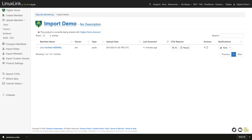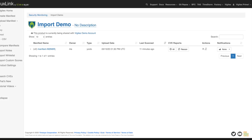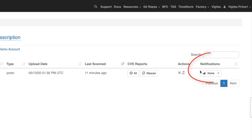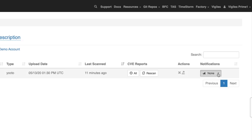Vigilist can perform automatic scans based on your chosen cadence and send you an email summary of new vulnerabilities. To subscribe to Vigilist Notifications, go to the Notifications column and click on the dropdown in the row for your manifest. Then select your desired frequency of notification from the available options.